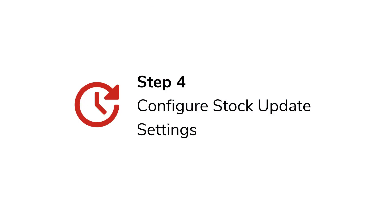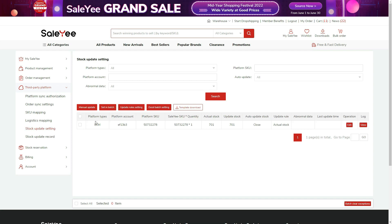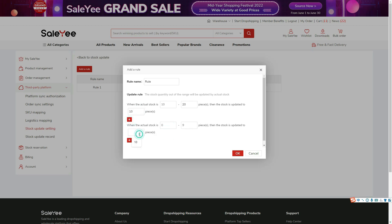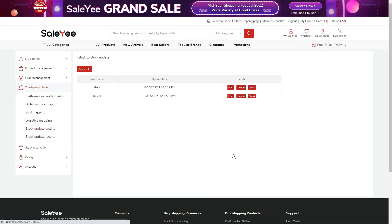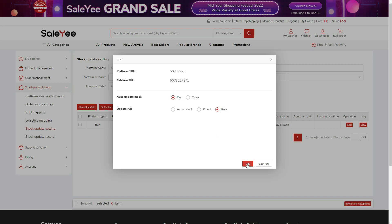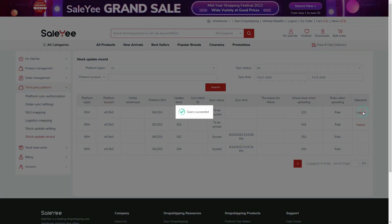Step 4: Configure Stock Update Settings. Once you enable Auto Stock Update, you won't need to check the stock level and change it yourself anymore. Start with the Update Rules setting under Stock Update settings — click Add a Rule, enter the rule name, and set the relationship between the actual stock and the stock to be updated. If the actual stock is a small quantity, the stock can be updated to zero to prevent overselling. If the actual stock is out of the range you've set, the value will be the actual stock. Then return to the page to enable Auto Update and choose the Update Rule by clicking Edit or Set in Batch. You can always check the stock update records here — if the status is to be synced, click Inquire and wait for processing.